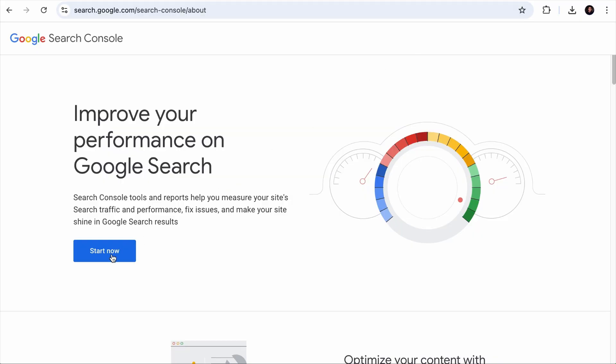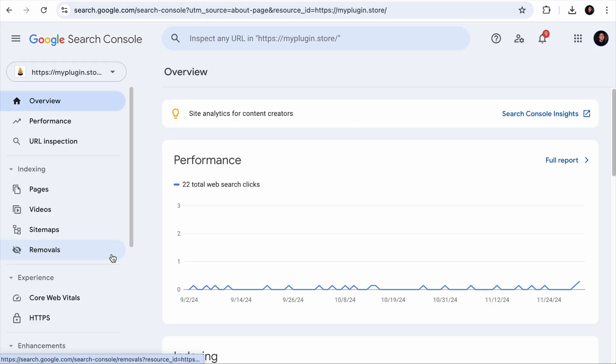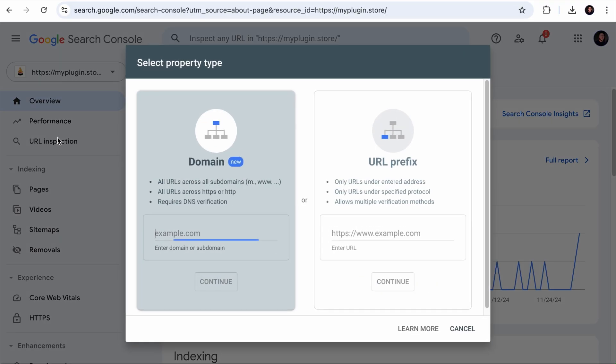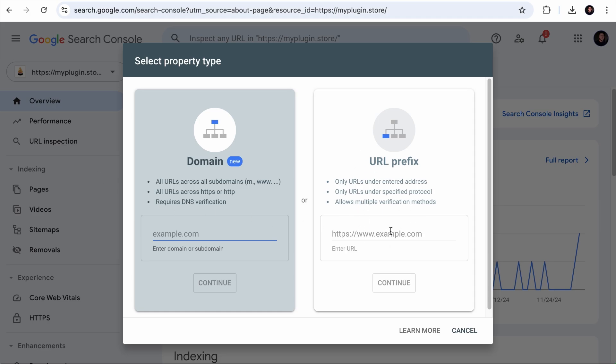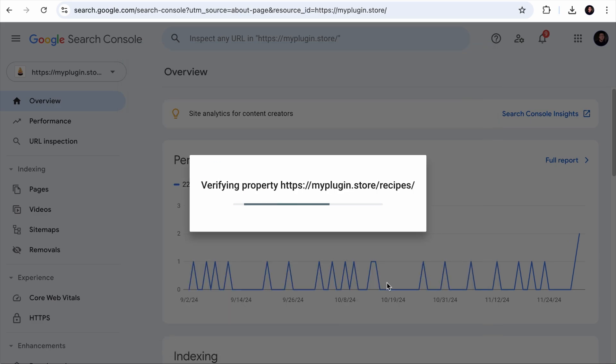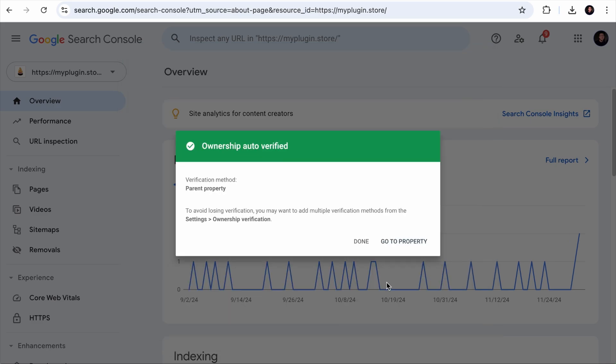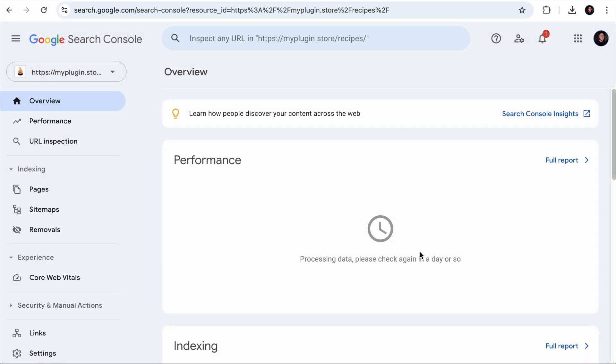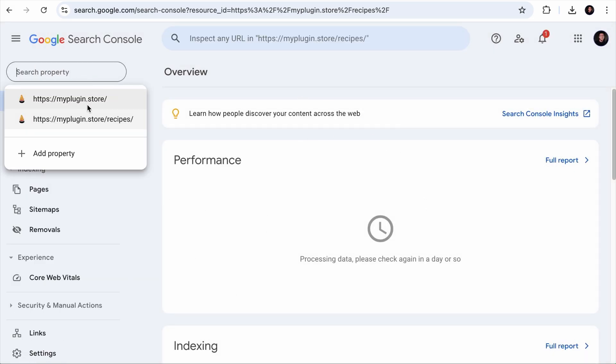Then go to your Google search console. Click on this and you want to add a new property. And over here at the URL prefix, you want to paste the URL of your subfolder that ends with a forward slash and click on continue. And that's basically it. You now have a way to segregate your performance tracking.